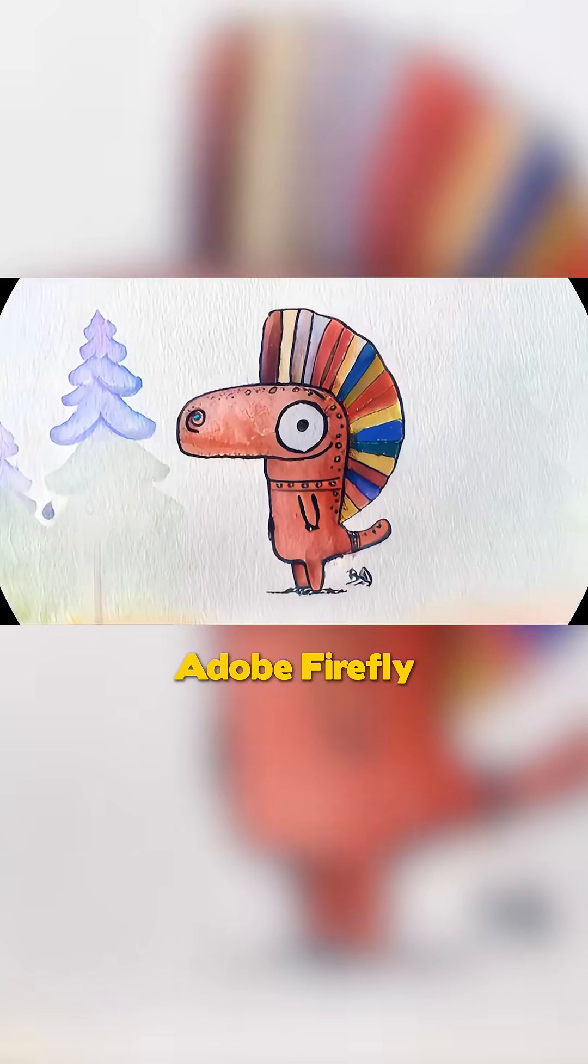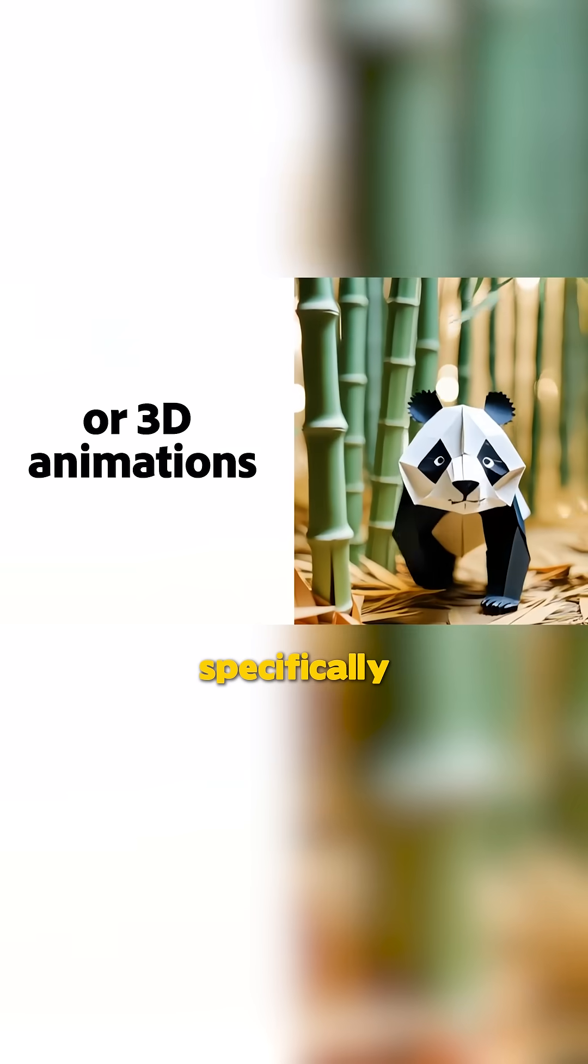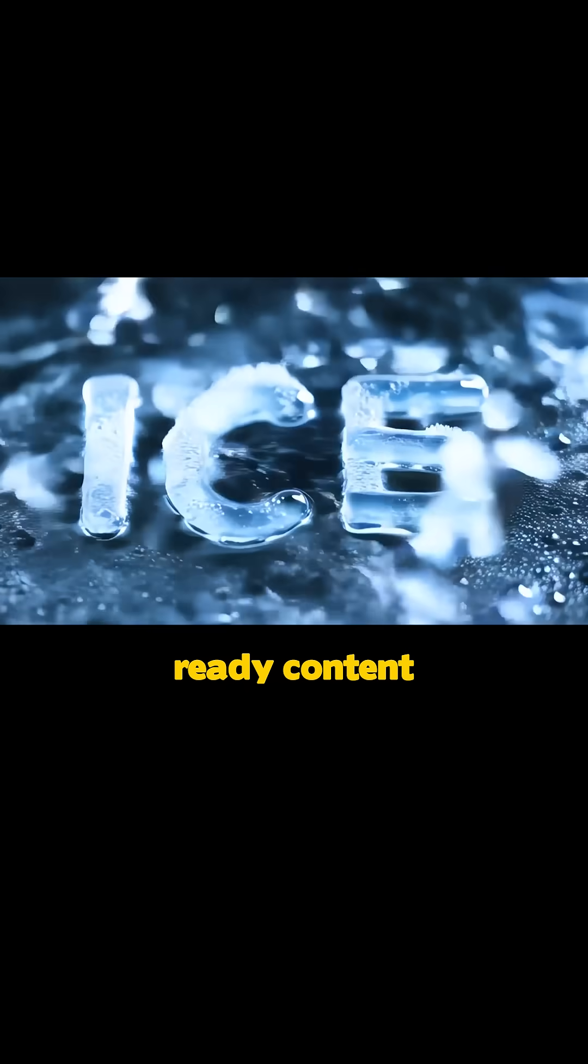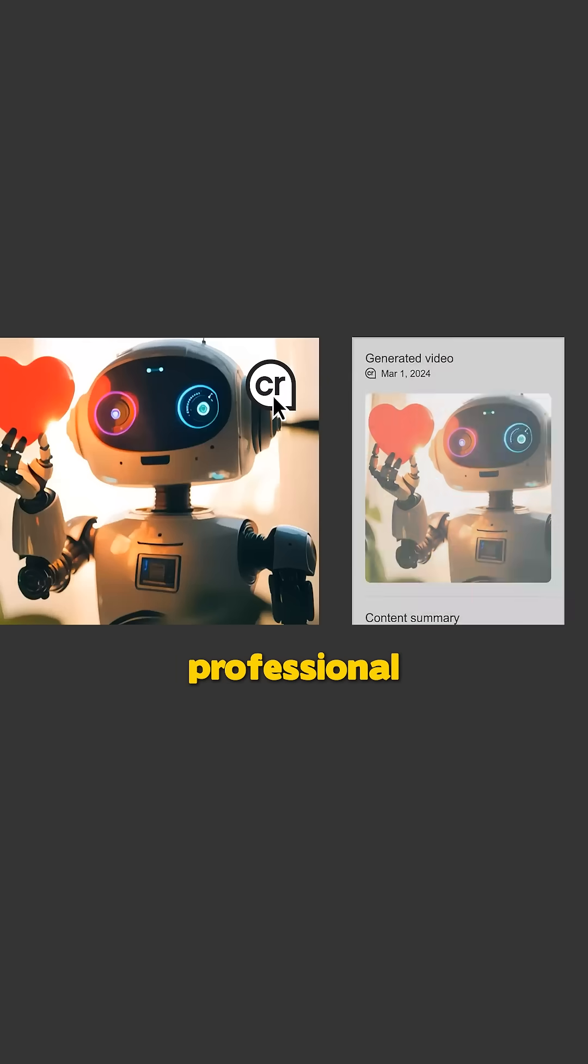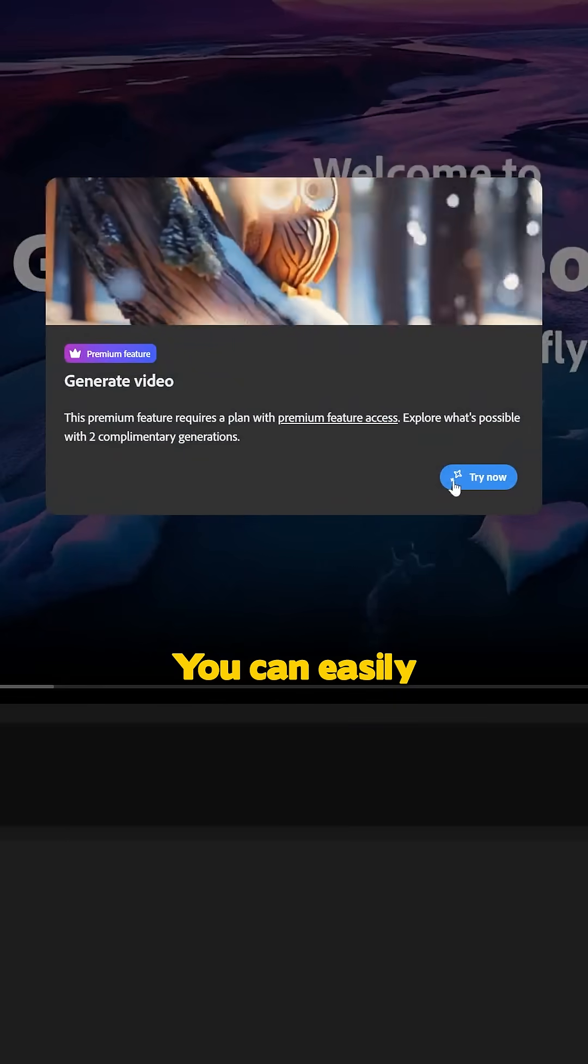Adobe Firefly offers powerful AI tools specifically for creators who need commercially safe, production-ready content. This ensures everything created using Firefly is safe for commercial, professional, or educational use.